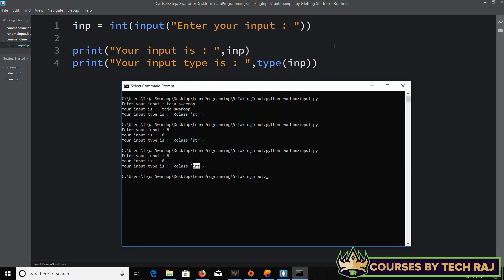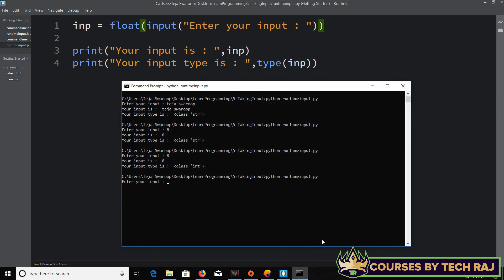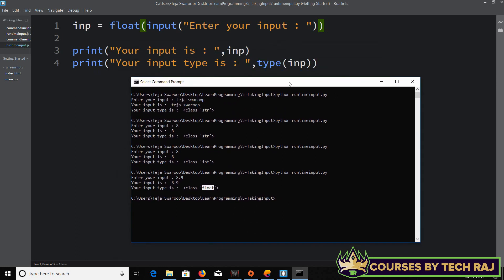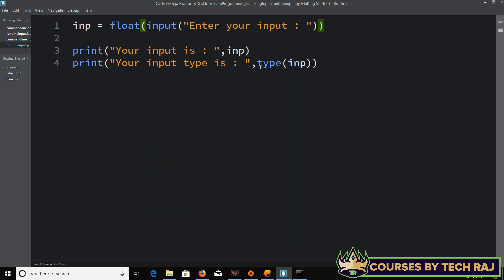You can also convert it to a float — just use float() instead of int(). I'll give 8.9 and there you go — it's now the float data type. So that's how you take input during runtime and convert it, because whatever the user types is stored as a string, and you convert it to the desired type pretty easily in Python.